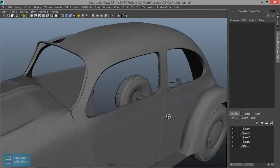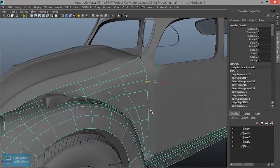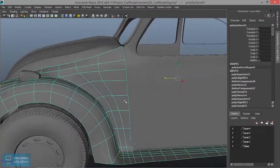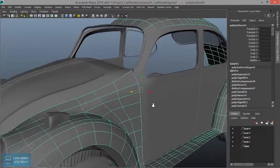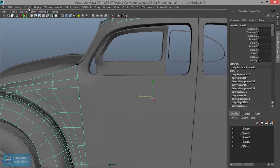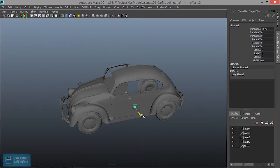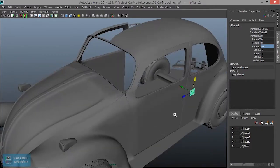Now we're going to mirror this. What we're going to do now — we're going to use the face. We're going to create a plane. We're going to rotate the plane — just as simple. Create a plane.